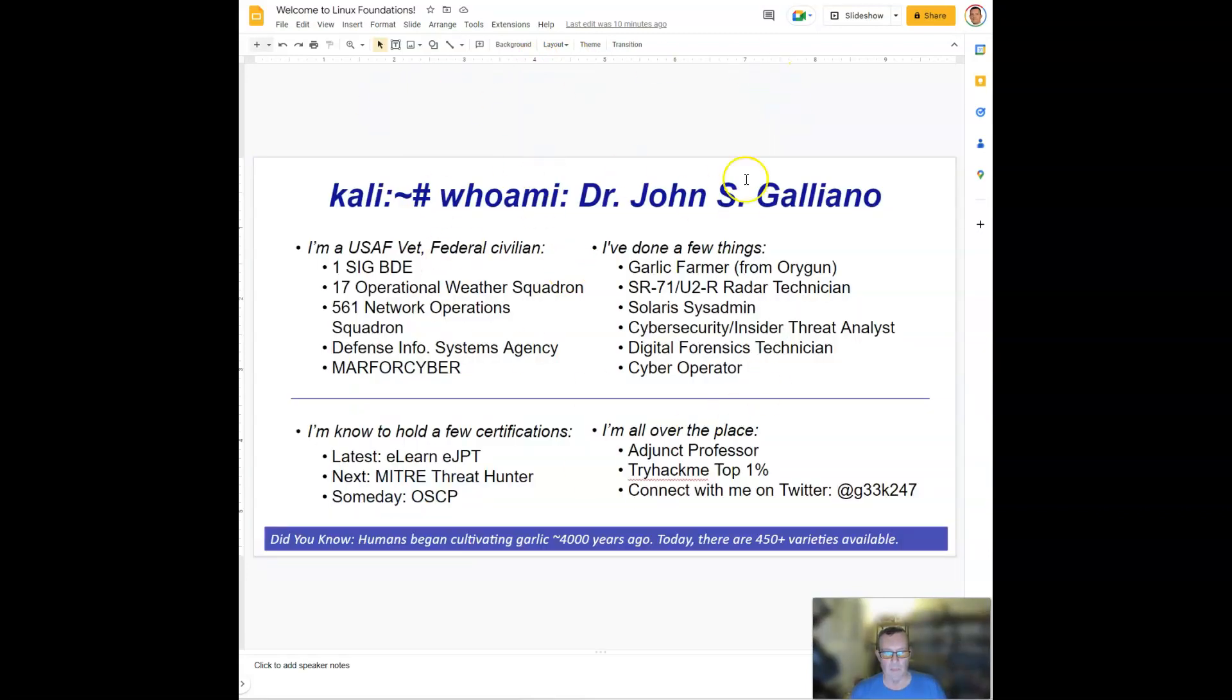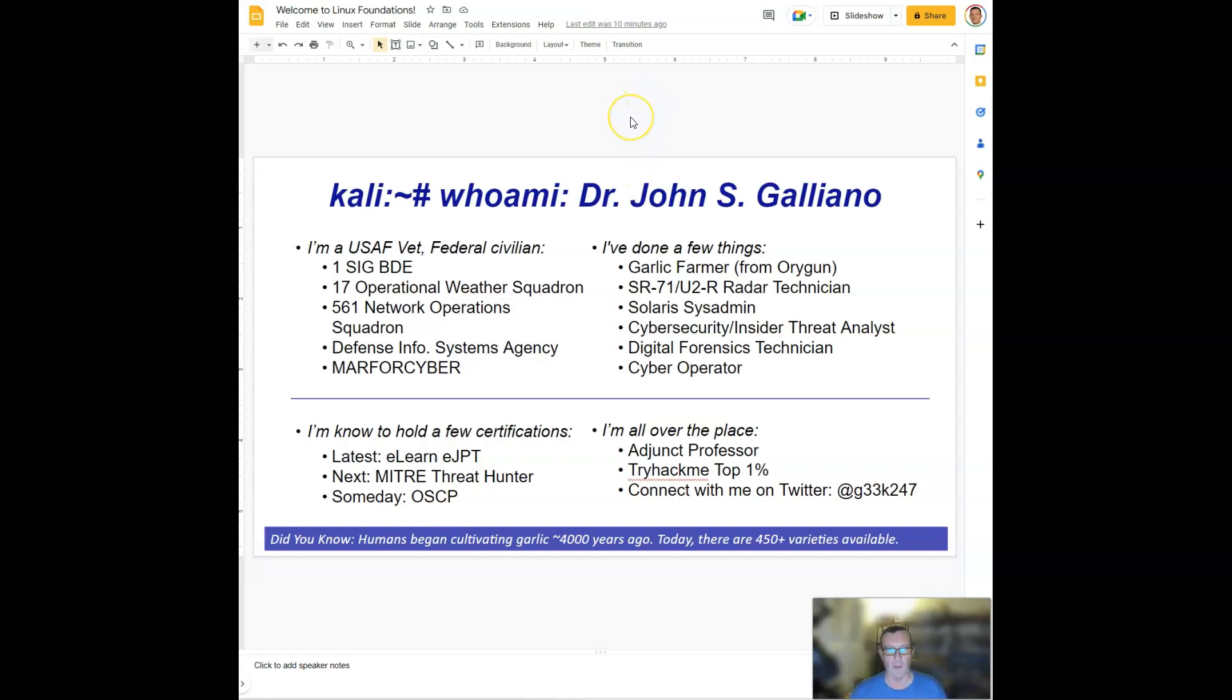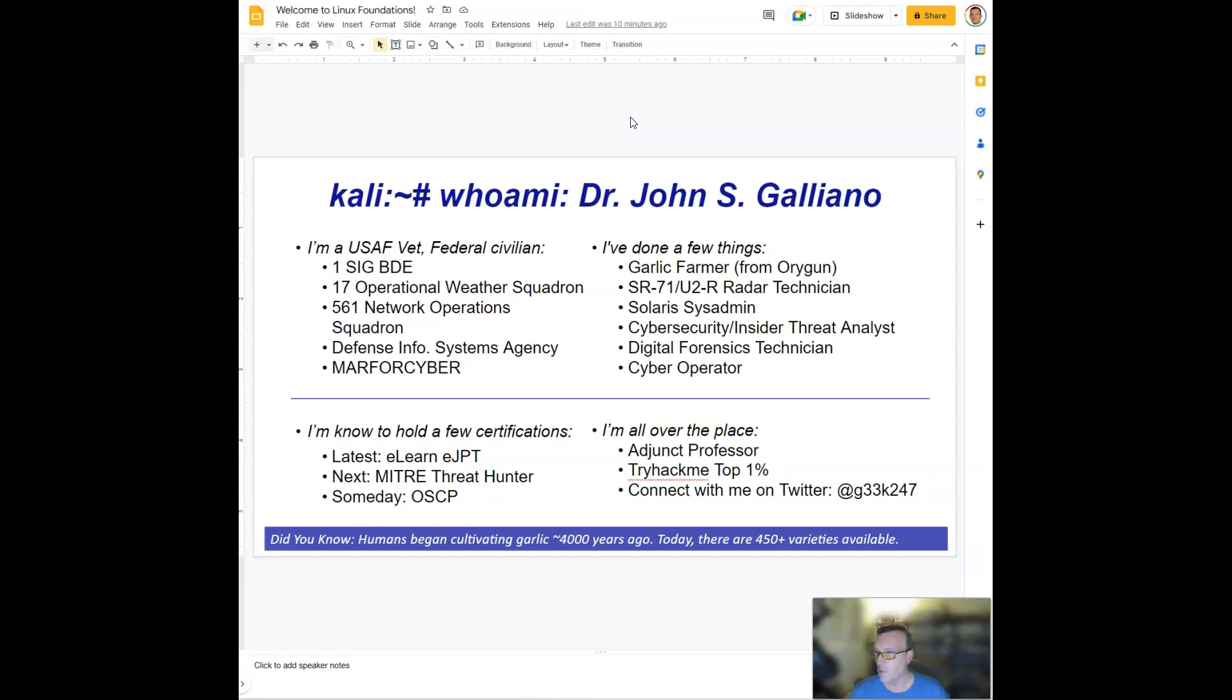There's a little bit about me on the screen there. So I am a part-timer at WGU. That means I am an industry full-time professional. I work in a security operations center and I use Linux every day in my job role. However, getting to this point, I've done quite a few different things. You can see on the screen there.